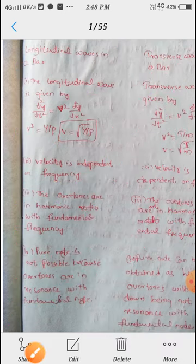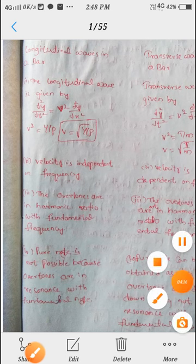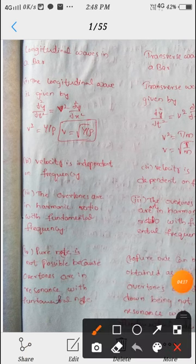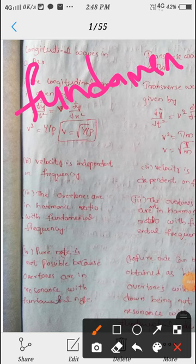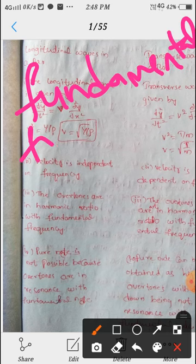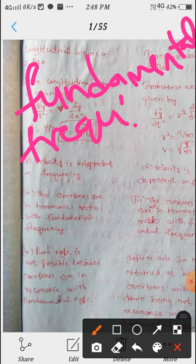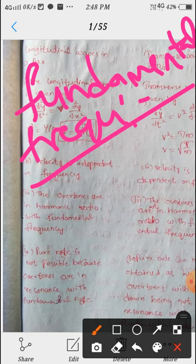Next, fundamental frequency: the lowest frequency of a vibrating body. Fundamental means the lowest frequency — simple.